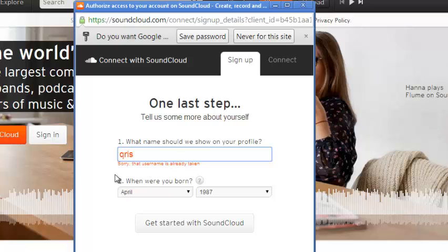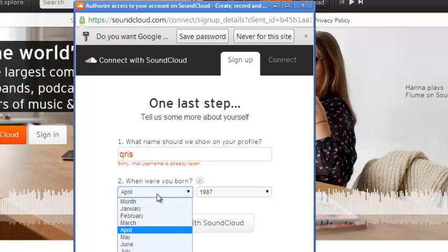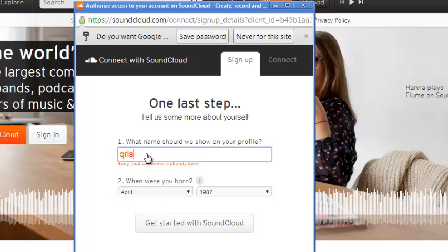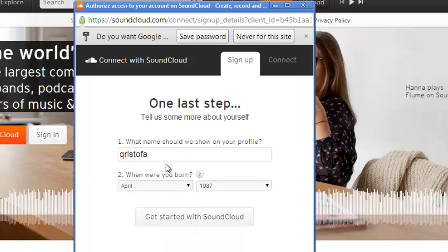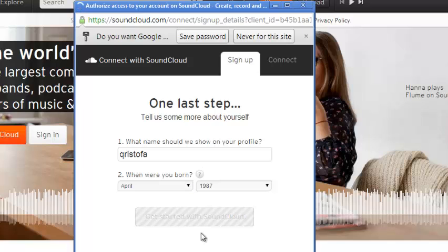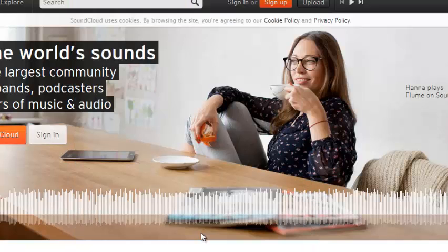You can try another one, and as soon as that red thing disappears, it means that that username is okay to be used. You can just click on Get Started with SoundCloud after choosing your month and year of birth.